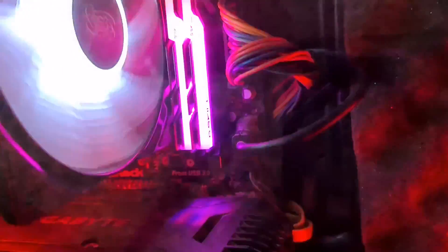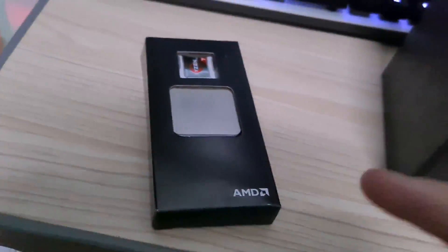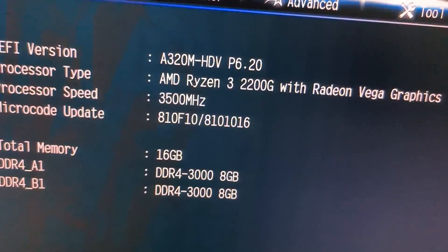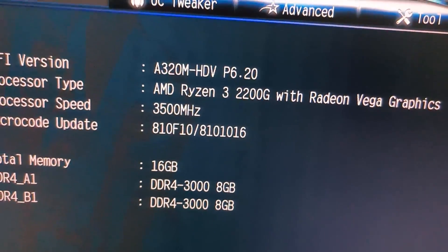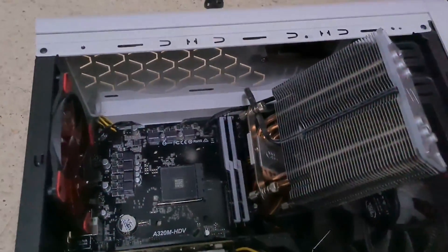So there as you can see, ASRock. You can literally see it's an A320M with such a simple looking motherboard and stuff. So I'll just turn off my PC. As you can see here again, A320M HDV, turn on my PC and install everything.